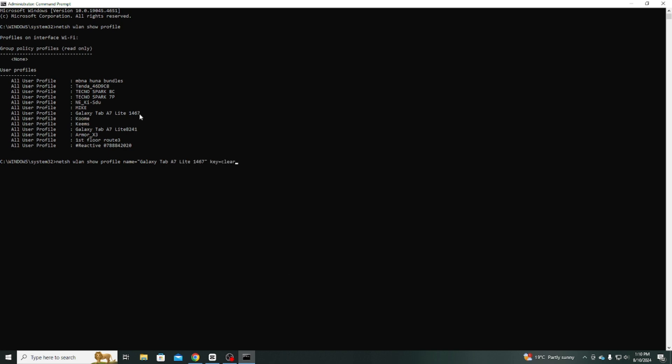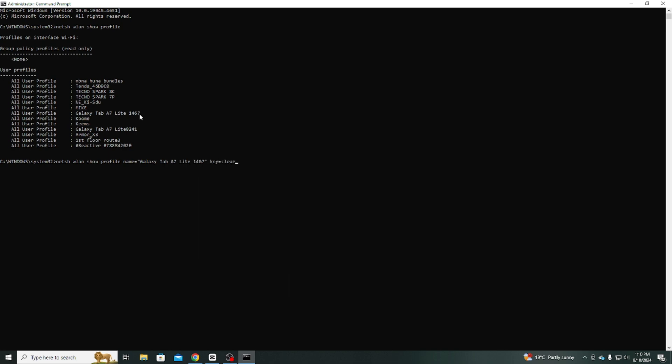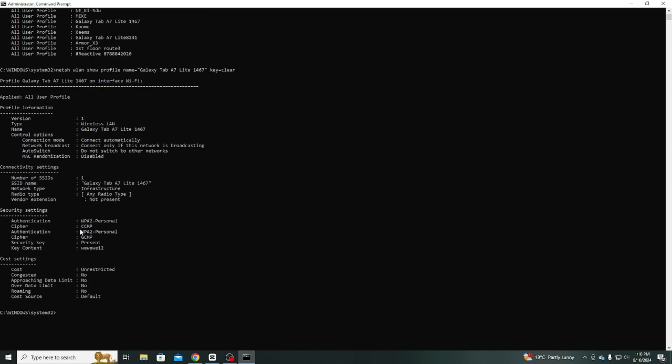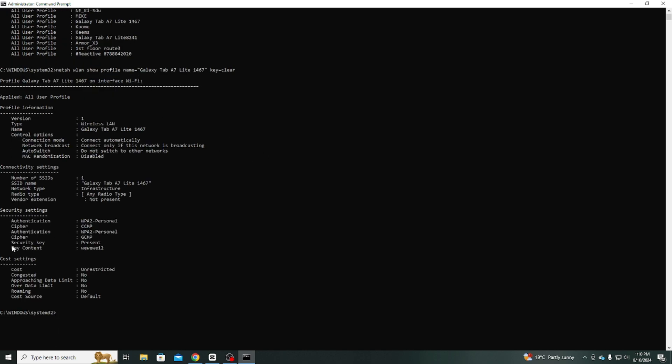Under Security Settings, you will see Key Content, and that is the password for this Wi-Fi network. Using these two commands, you can find all the Wi-Fi network passwords that you have connected to.